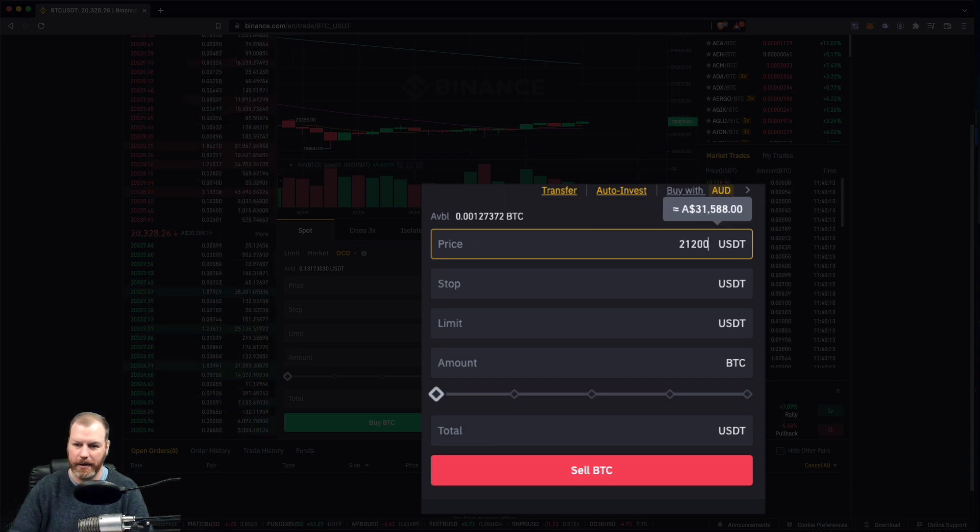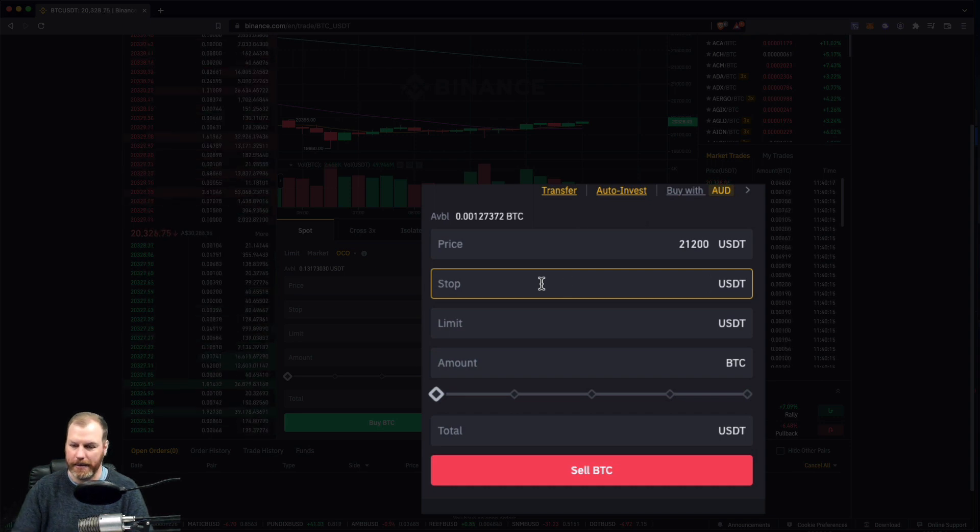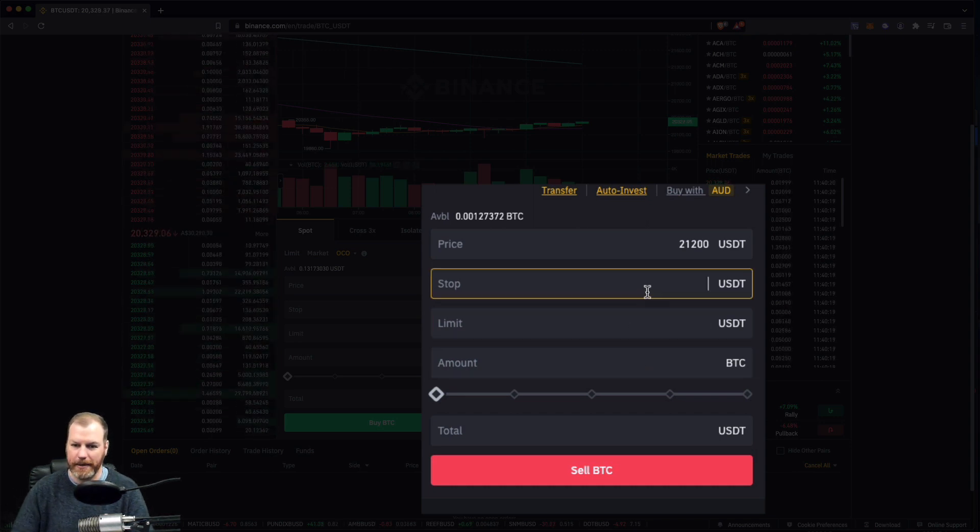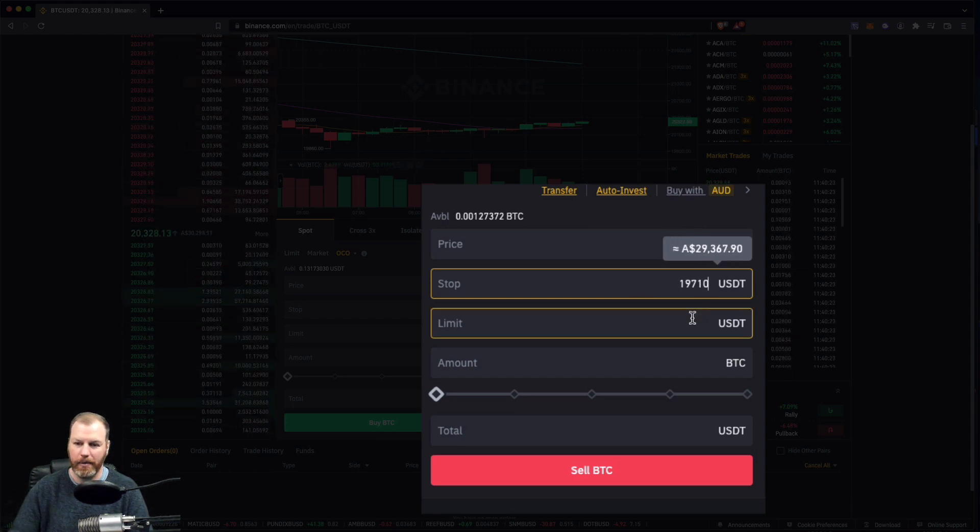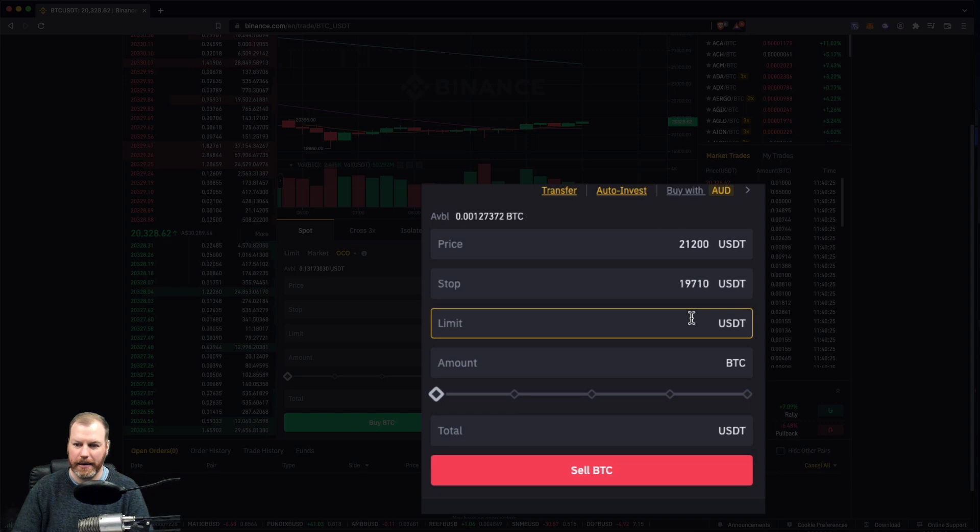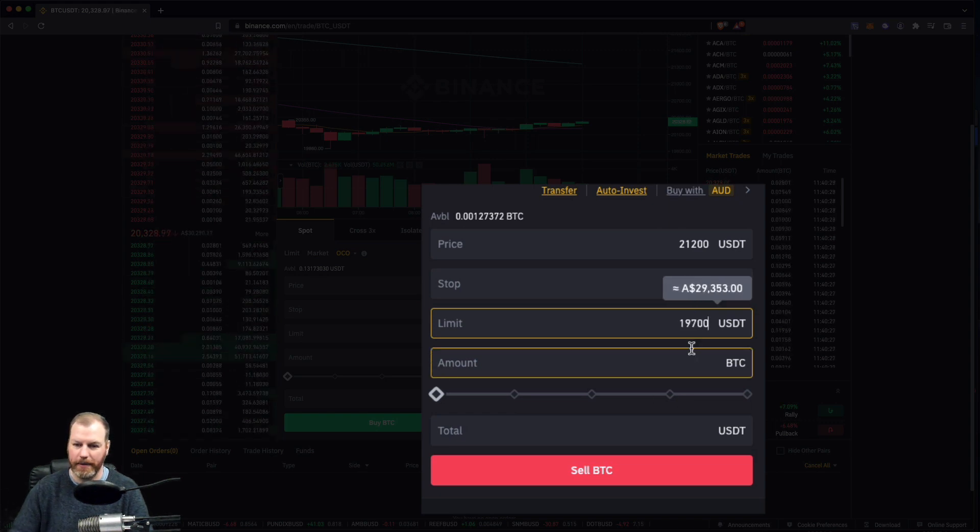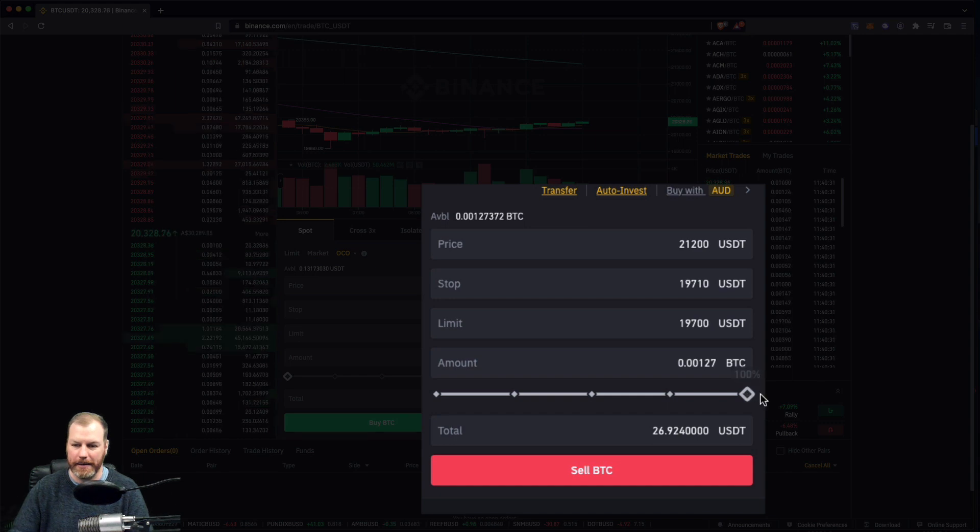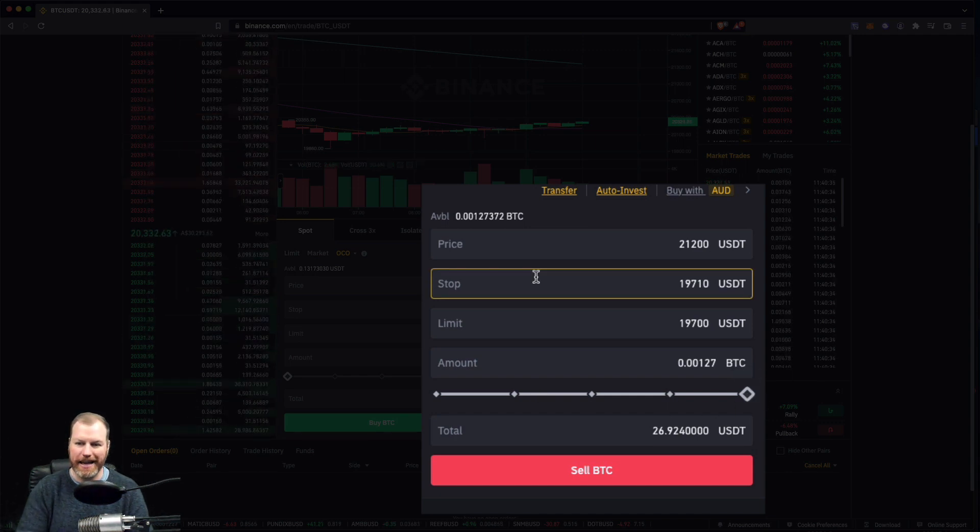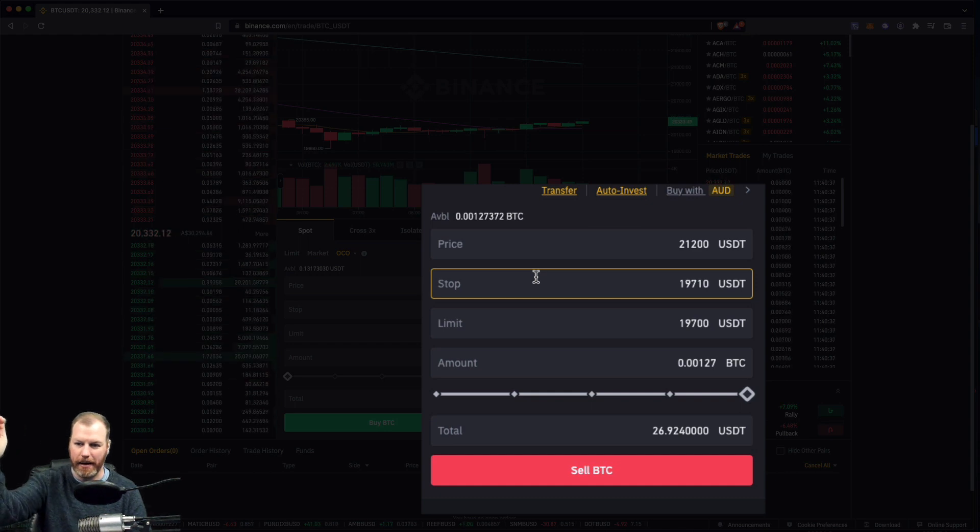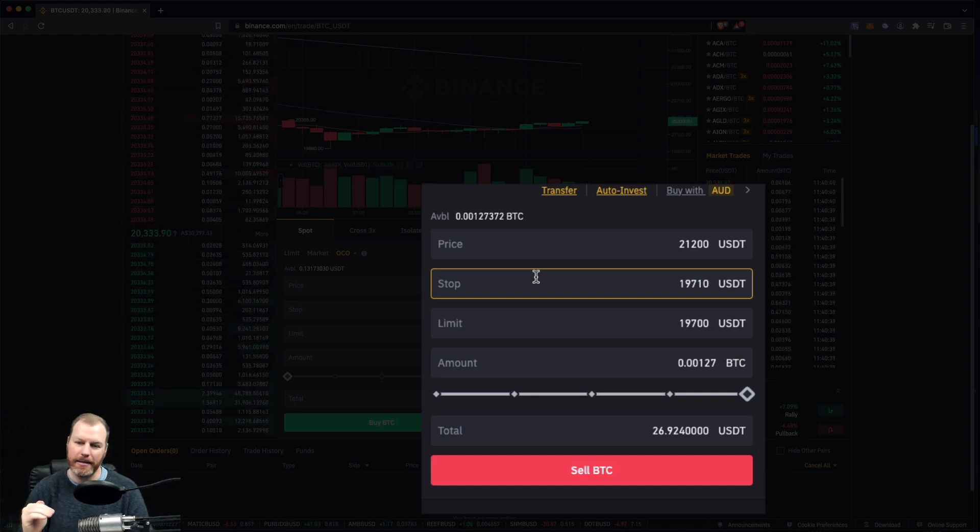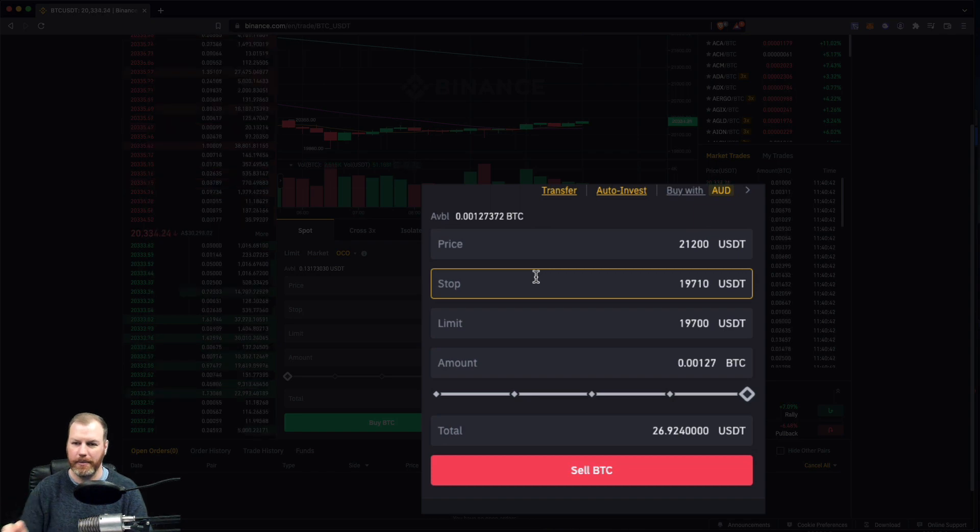And then our stop is going to... this is the exact same as what we did. So the stop price will be 19,710 where it will create the order, and then the order will execute at 21,700. And I'm going to do all of my BTC. So this type of order contains a stop profit. It'll get us out of the trade when it hits our profit, and it contains a stop loss, so it's built in very nice.